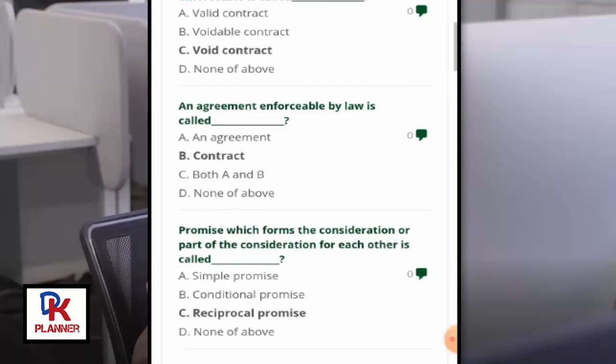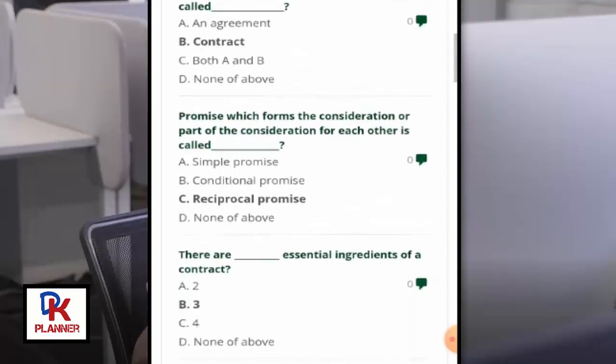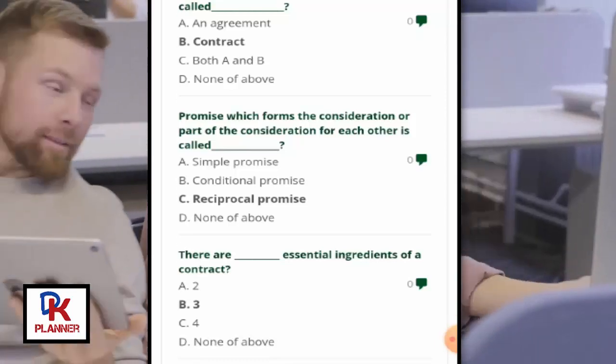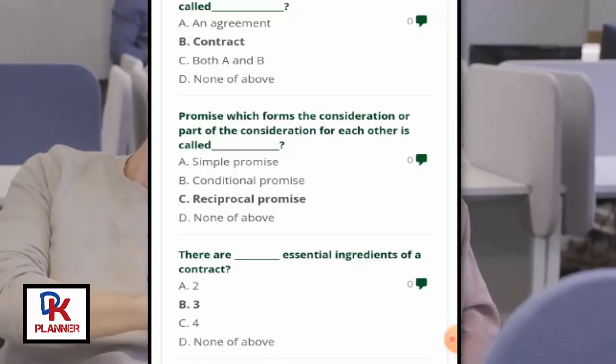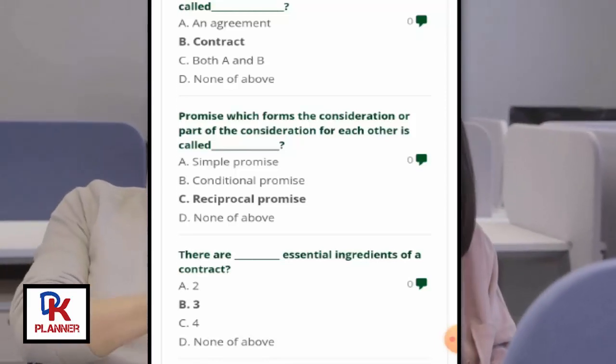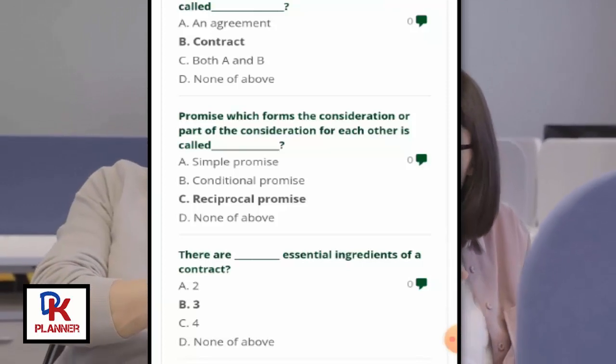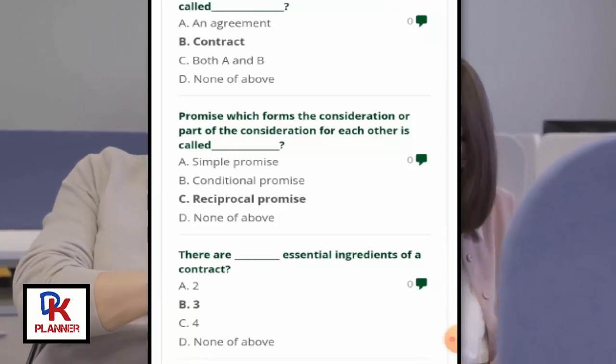Promises which form the consideration or part of the consideration for each other are called reciprocal promises.